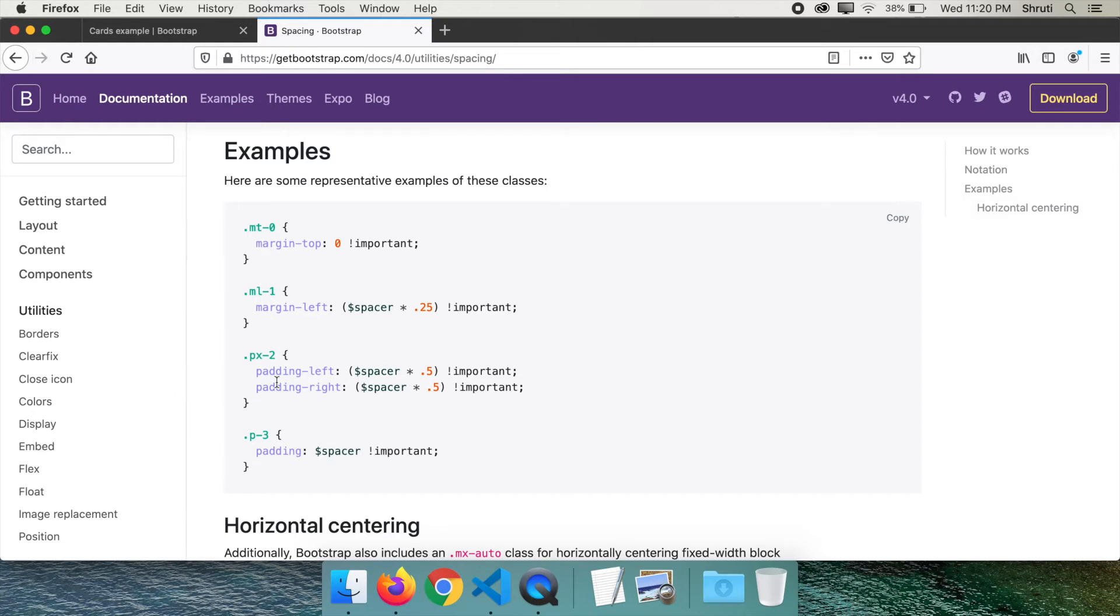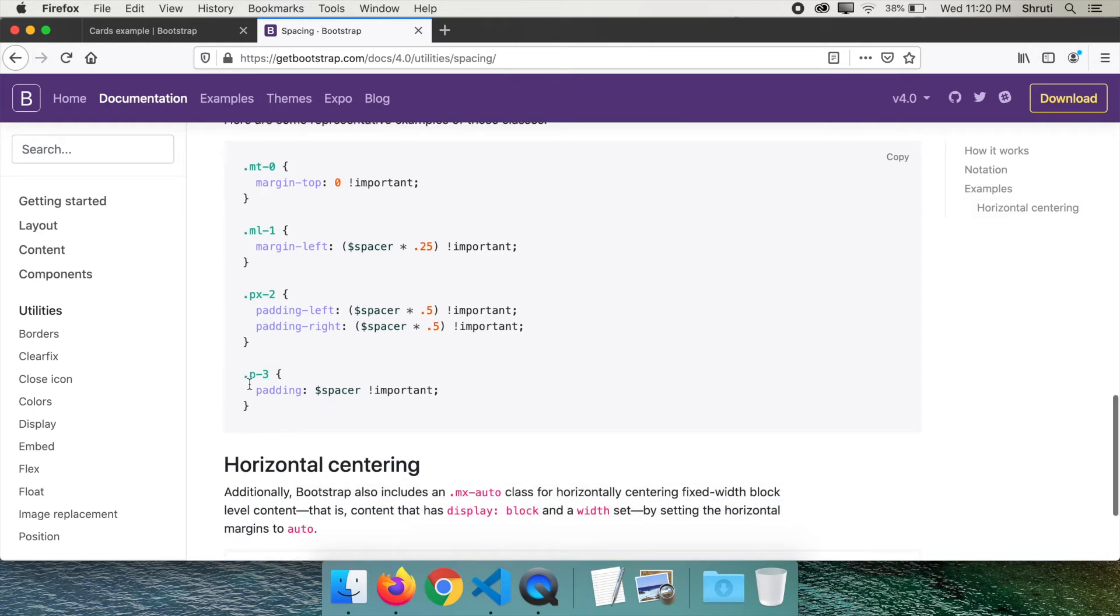Similarly, if you need medium padding on all sides, just add p-3. This is how it's done in Bootstrap.